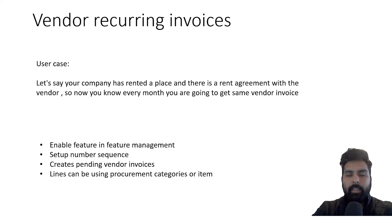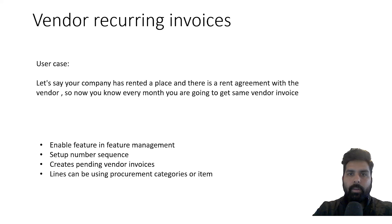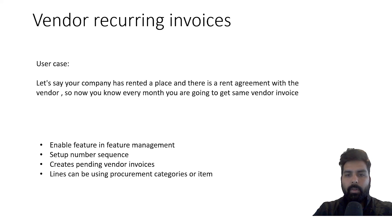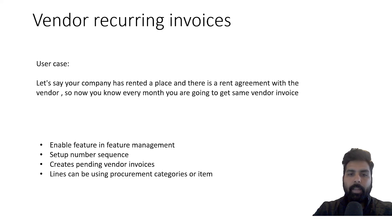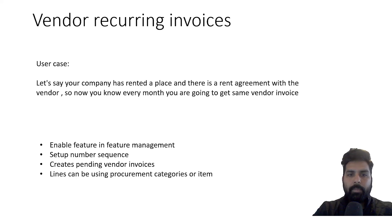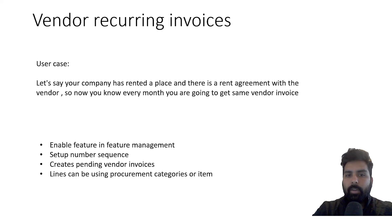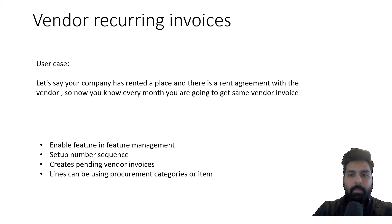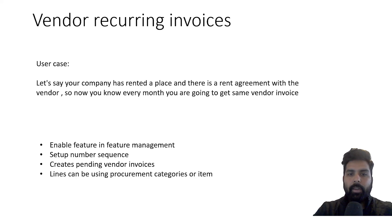If you take this example, your invoice user needs to enter the same amount of data again and again every month. So how we can automate this process? Let's talk about how this process can help us in reducing this manual data entry for invoice users.